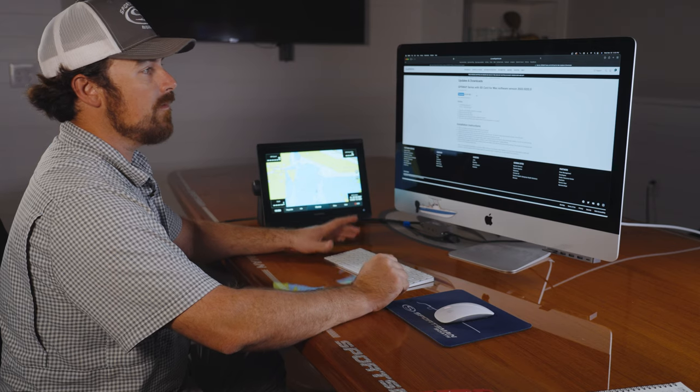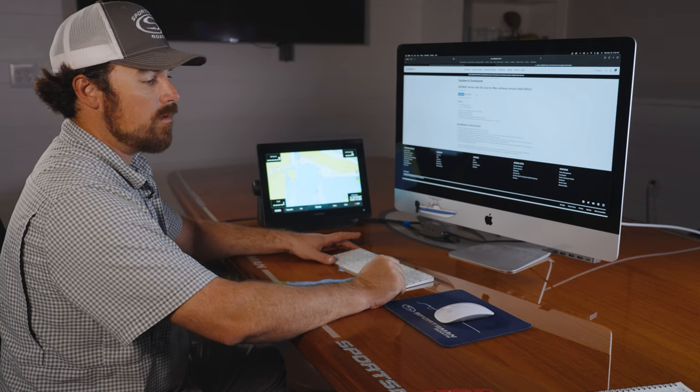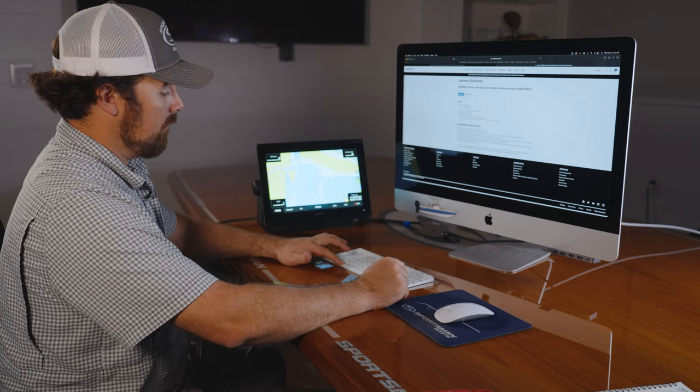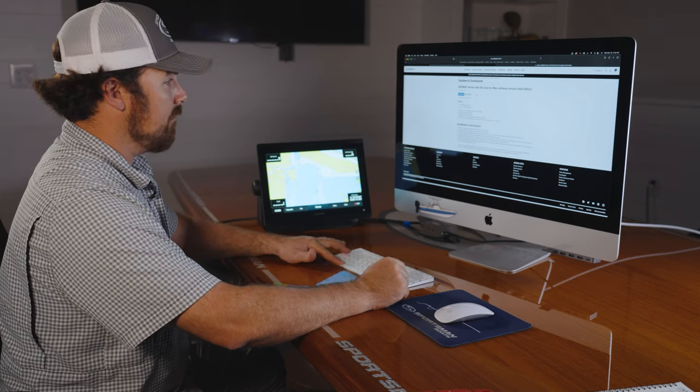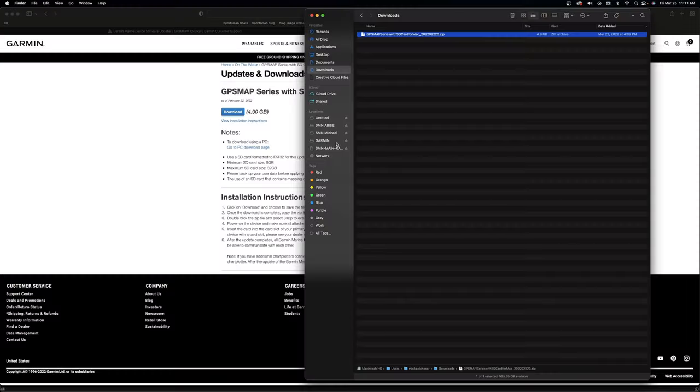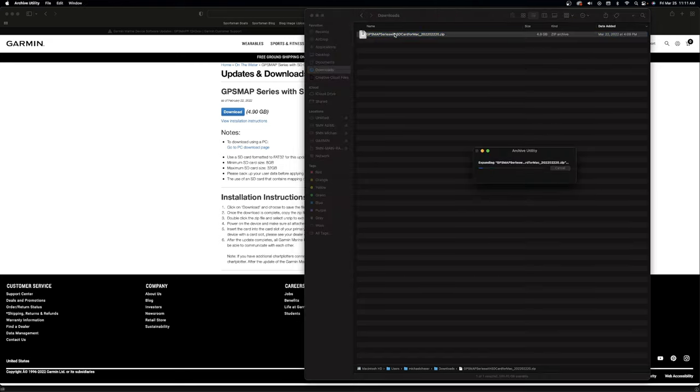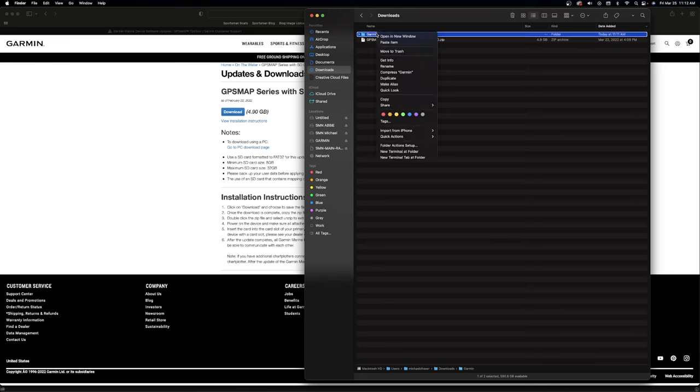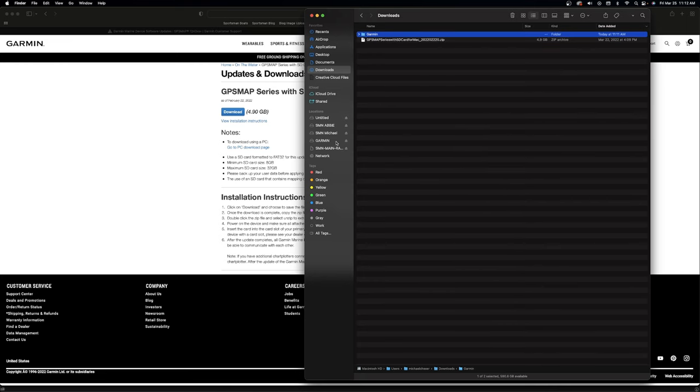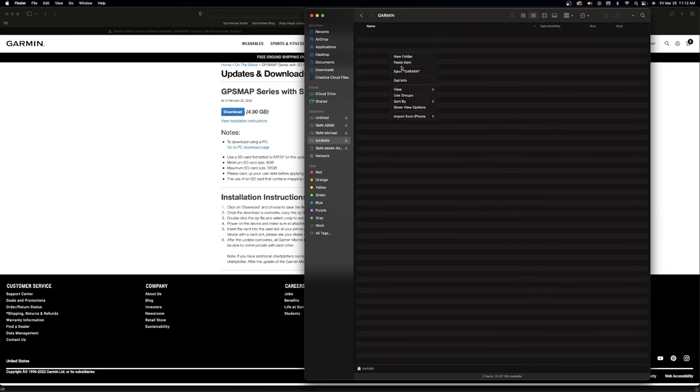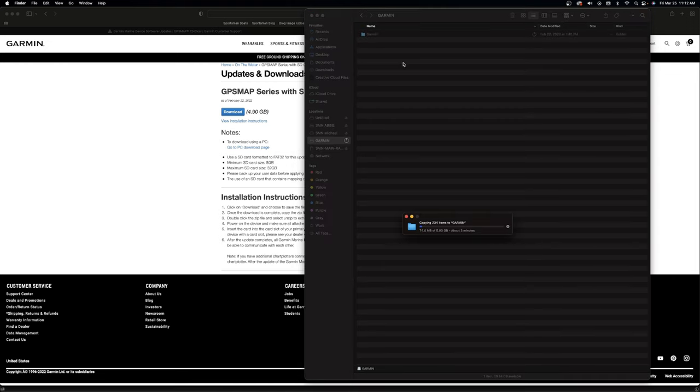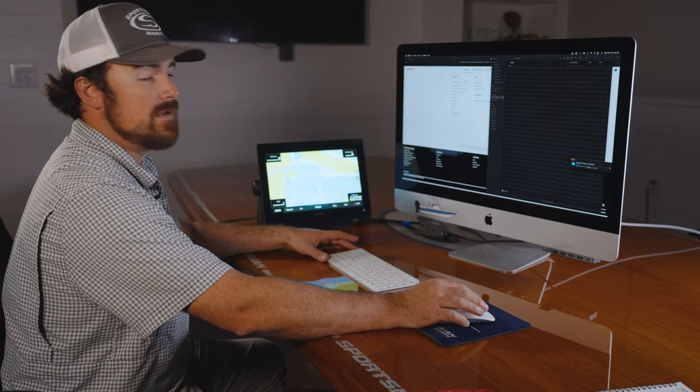Now that we've downloaded it and we're going to put it on our card, we're going to go to your downloads and extract the file. Copy your file, go to your card, paste the information, and once this gets done copying over, you're ready to put it in the unit and update your GPS.